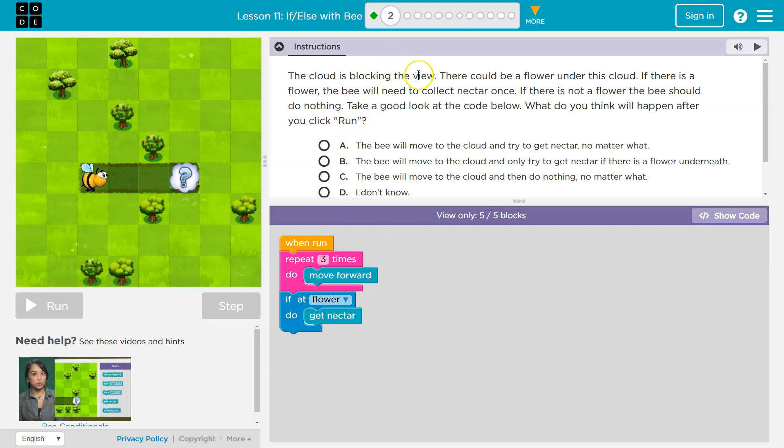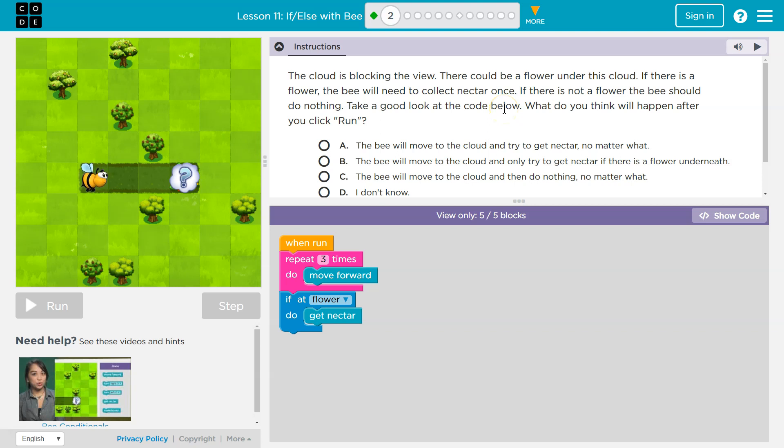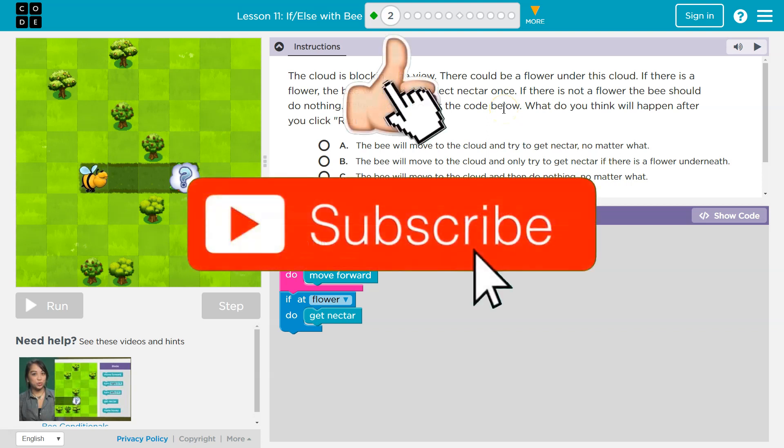The cloud is blocking the view. There could be a flower under this cloud. If there's a flower, the bee will need to collect the nectar once. If there is not a flower, the bee should do nothing. Take a good look at the code below. What do you think will happen after you click run?